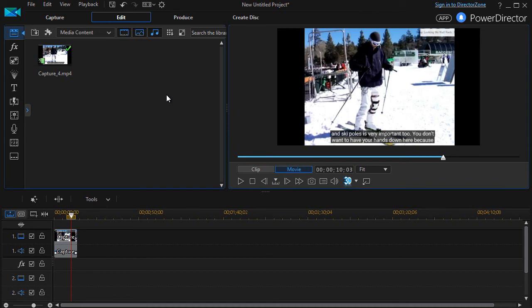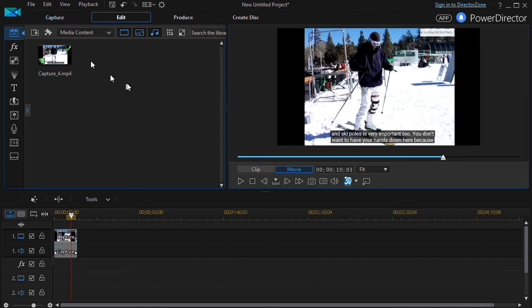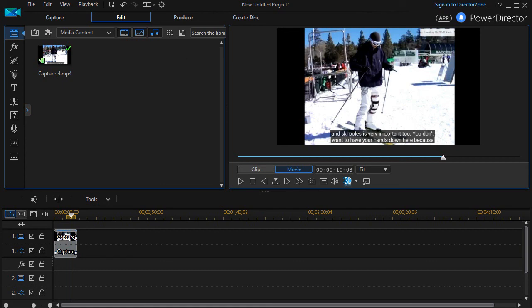So that's the capture feature. It's a real nice feature to capture anything you can put on your computer screen or anything you can feed into a microphone or other devices using PowerDirector version 15.